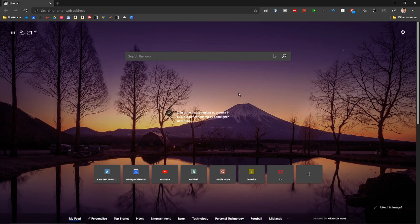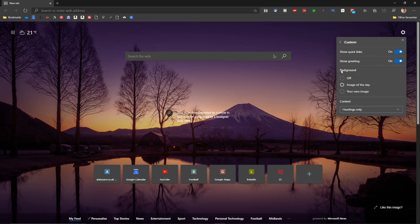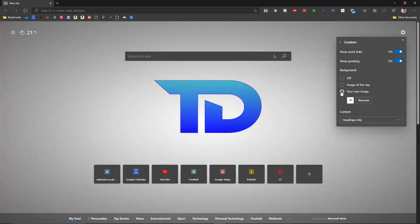Once you open up a new tab in the dev version, this is what you will see. To change it to your own image, go to the cog — that's the options icon — and then go into the custom tab. This time, when you go into the custom tab, you'll get the background choices.